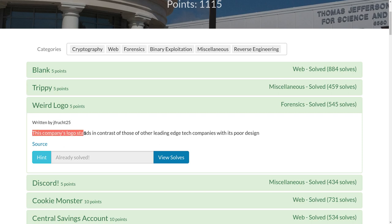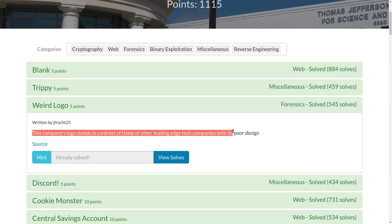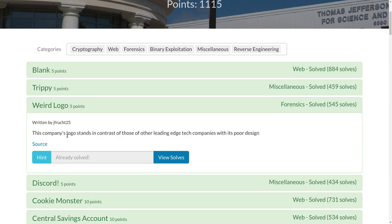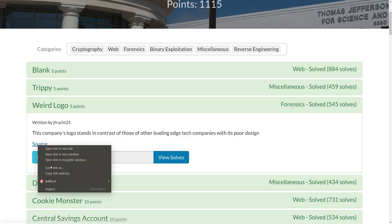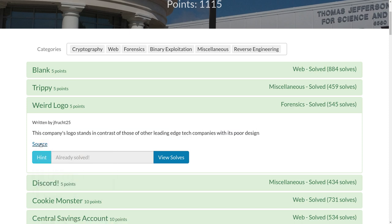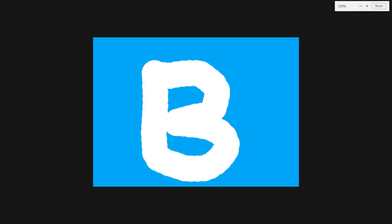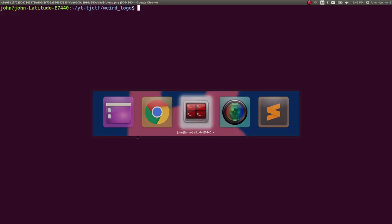The challenge prompt is: this company's logo stands in contrast to those other leading-edge tech companies with its poor design. It gives us a simple link here that we can grab the address for to download it. This is the image that we are working with, just this weird logo.